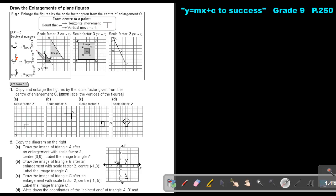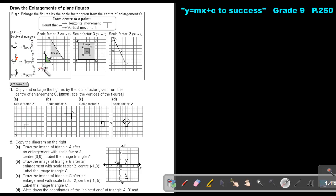If you look at this first example, this was the original figure, and this was the center. So let's start. Count from the center to vertex A — count the horizontal as well as the vertical movement. So it's 2, 2. I multiply it by 2, and I will get 4, 4. So start again at this point and count 1, 2, 3, 4 horizontally and 1, 2, 3, 4 vertically. Then make a point and call it A dash.